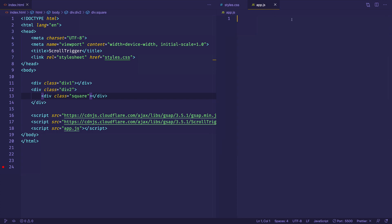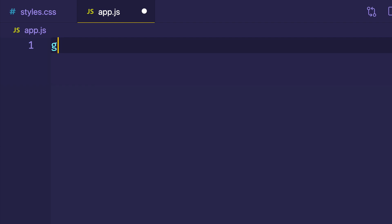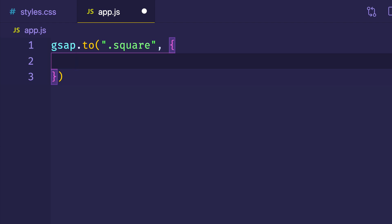Let's move into our app.js file to start writing some GSAP code. The first thing we're going to do is write a basic tween using a method called 'to'. So that looks like gsap.to(), which takes two arguments. The first is the element we're animating — we want to animate the square, so in quotes we'll say '.square'. The second argument is the vars object, which has all the properties and values you want to animate, along with special properties like duration and delay.